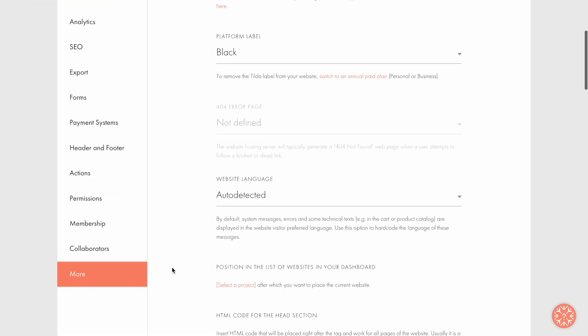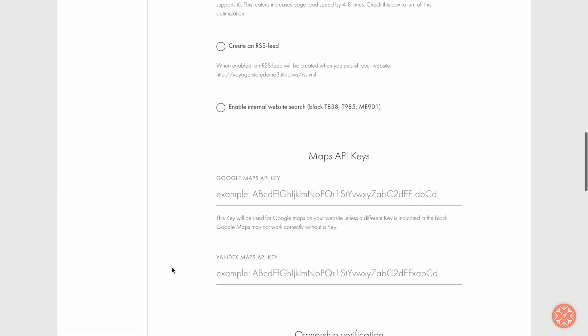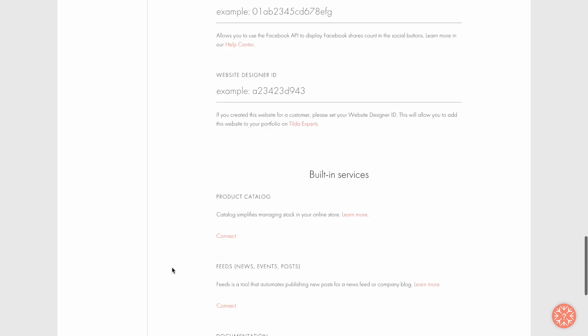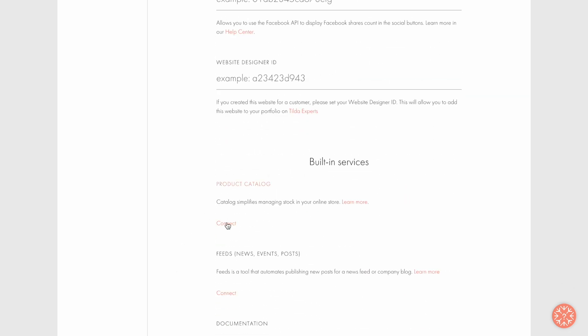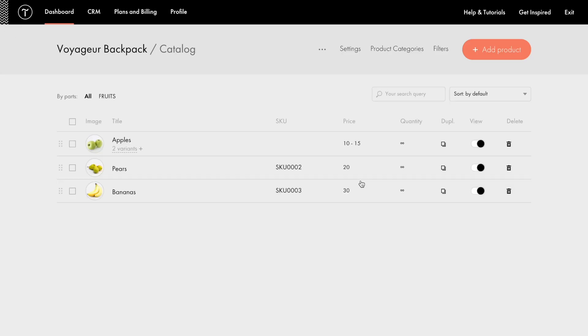Here scroll all the way down, and under Built-in Services, click Connect Product Catalog. And you'll see the catalog features. By default, there are a few product cards in the catalog. Let's delete them to create one from scratch.